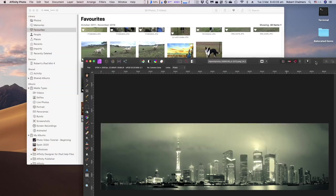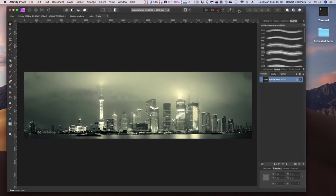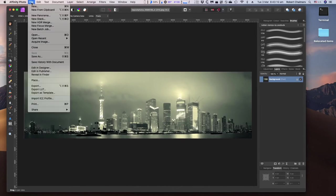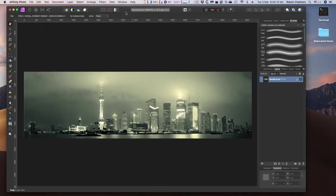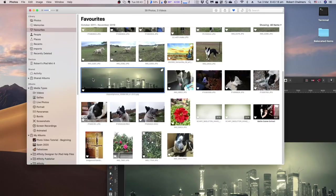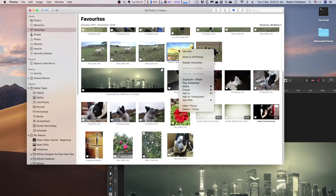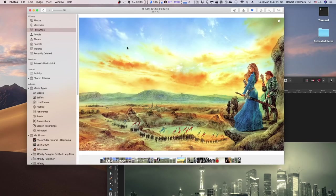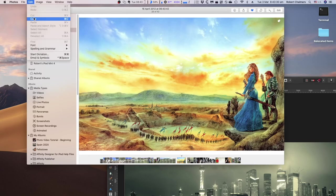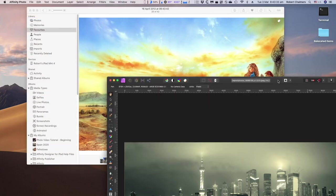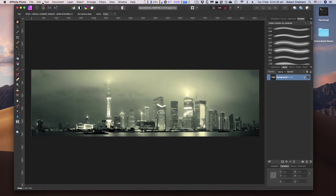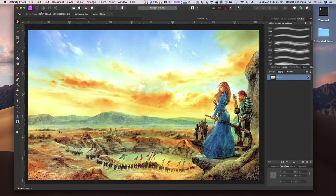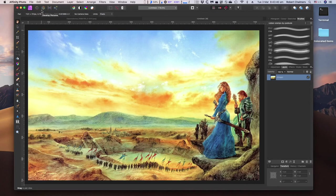We have Editing with Affinity Photo. You could load a file in from new from Clipboard. There's the other method. Let's have a look at that one there. Double-click on it and bring it up. Edit. Copy. Go over to Affinity Photo. File. New from Clipboard. And there it is. What could be easier?